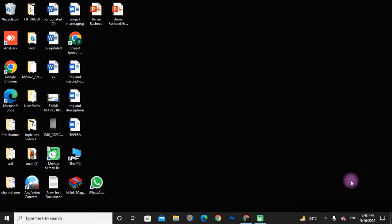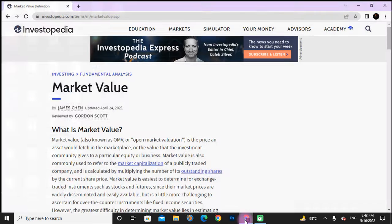Hi friends, I hope you all are fine. Welcome to my YouTube channel. In this video we will discuss about market values in the stock market. Come to my Google screen and see here.